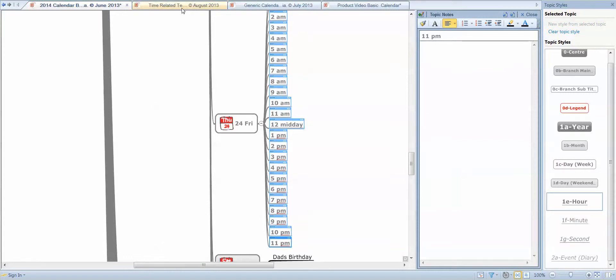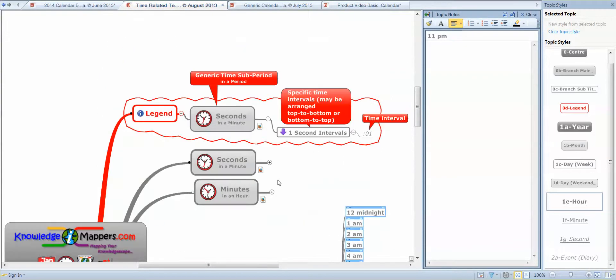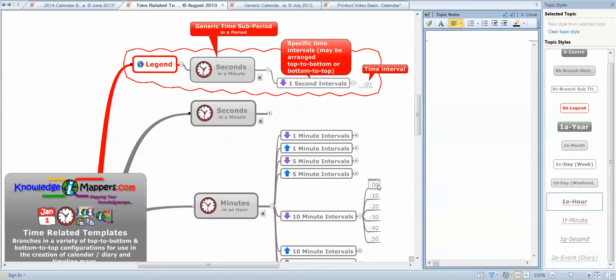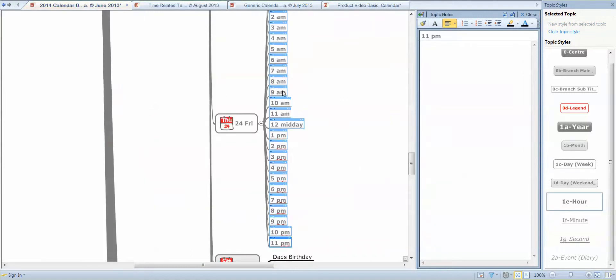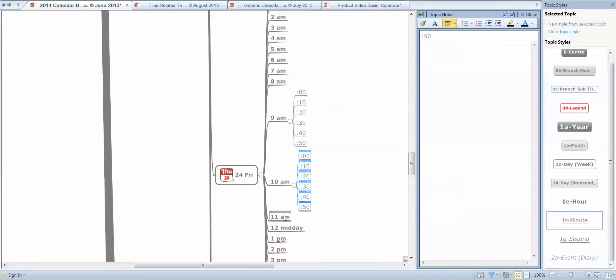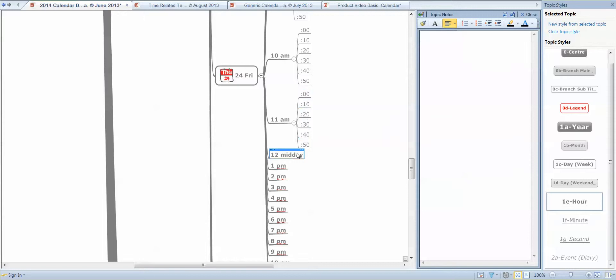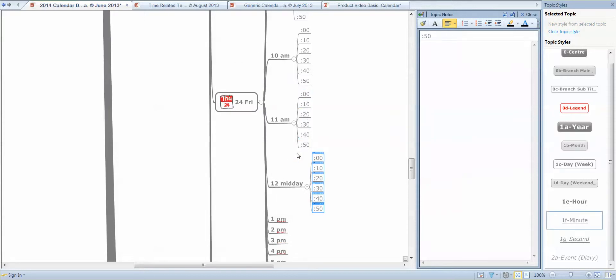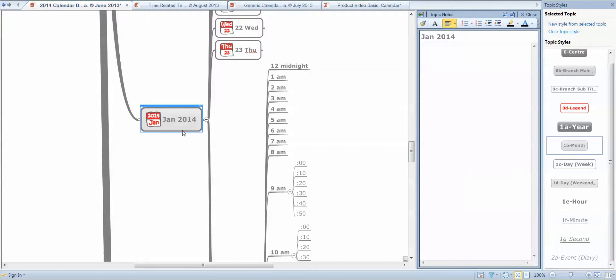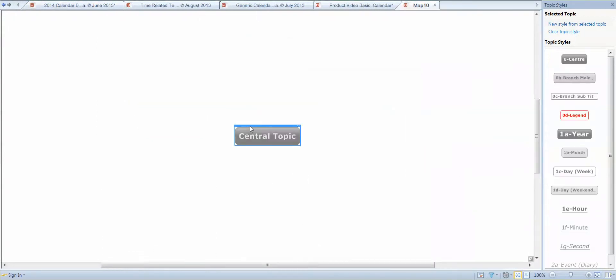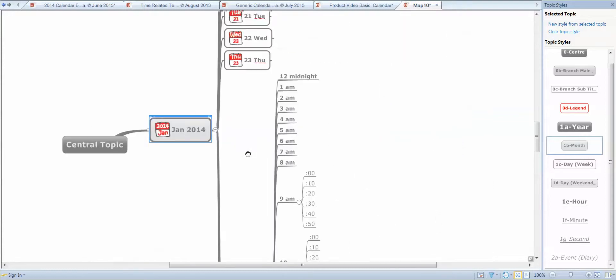We've got the basic hours in the day there, and minutes — probably 10-minute intervals will be enough detail to plan. There we go, just build a date and plan, filling that in accordingly depending on how detailed my day is. It's called a template map because it's intended to be a source of calendar branches to put into other maps, so it's straightforward to cut and paste into other maps.